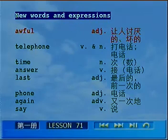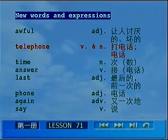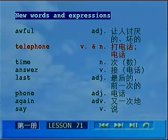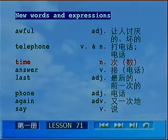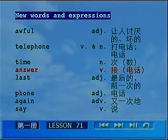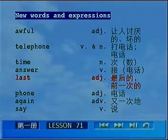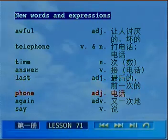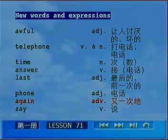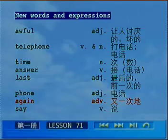Awful. Telephone. Time. Answer. Last. Phone. Again. Say.